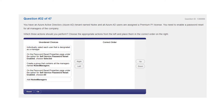Question 32. You have an Azure Active Directory tenant named Nutex and all Azure AD users are assigned a Premium P1 license. You need to enable a password reset for all managers of the company. Which three actions should you perform? Choose the appropriate actions from the left and then place them in the correct order on the right.